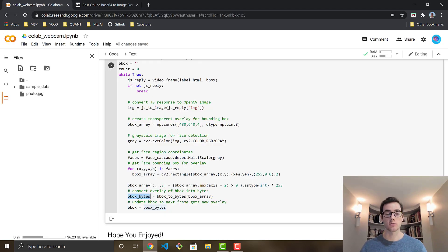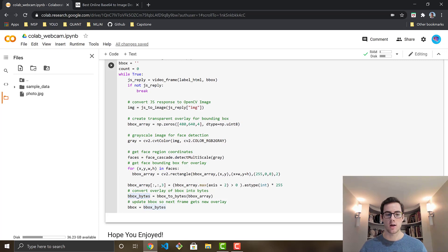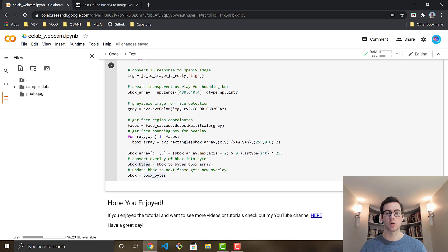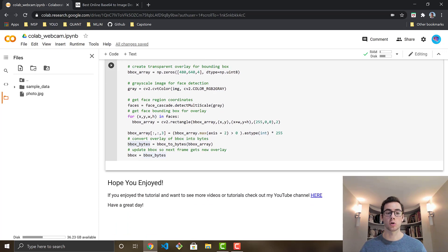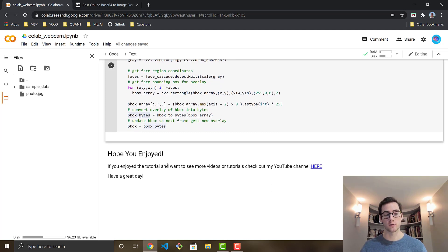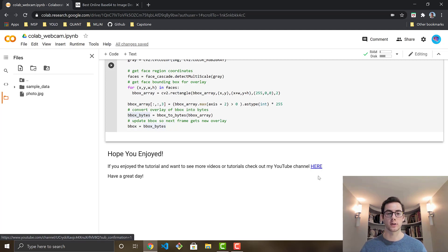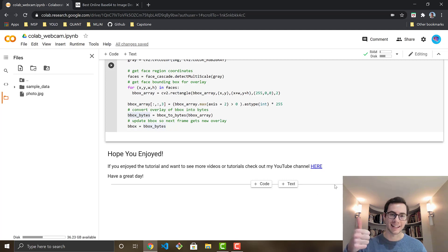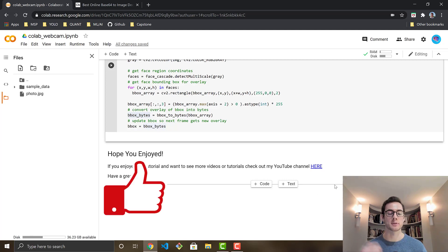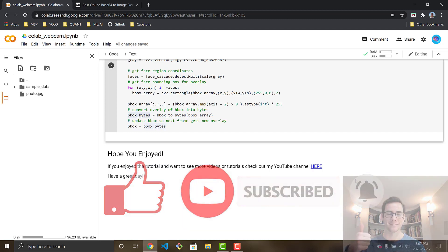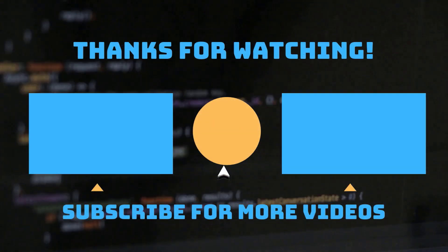So that's really it for this video. I'm going to be, like I said, having a video where I do this with YOLOv4 in Google Colab on the webcam. So stay tuned for that. And I hope you guys have enjoyed. If you enjoyed the tutorial and you want to see more videos, always feel free to go check out my YouTube channel. And if you enjoyed this video, hit that like button and subscribe to the channel if you're not, because I'm going to start posting regularly again, and it would mean a lot to me. So thanks. Have a great day.